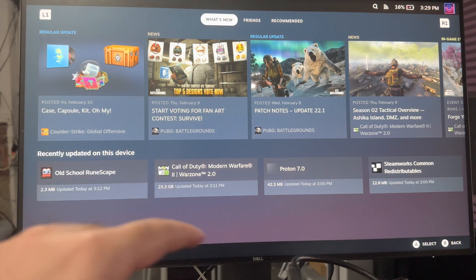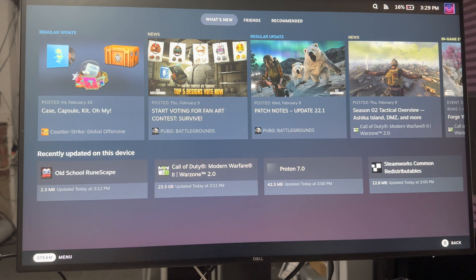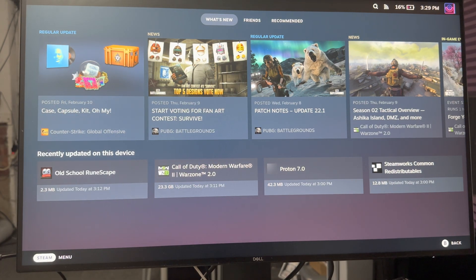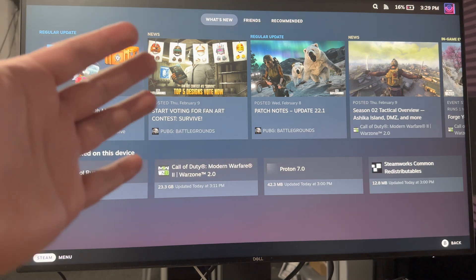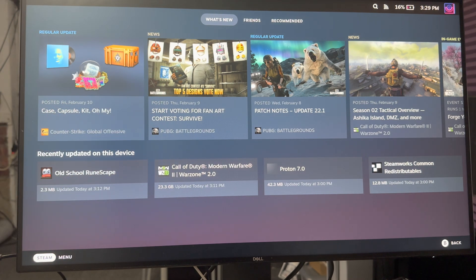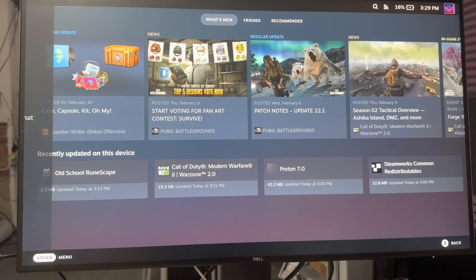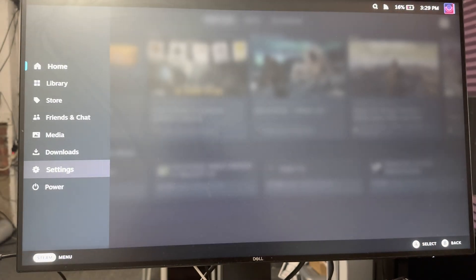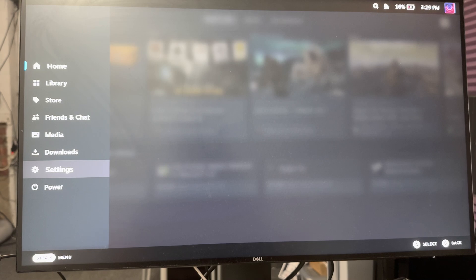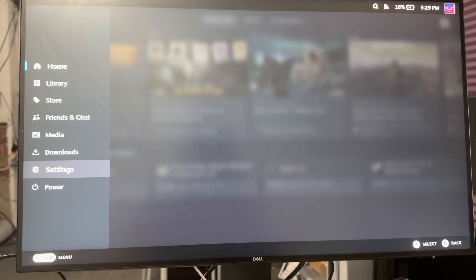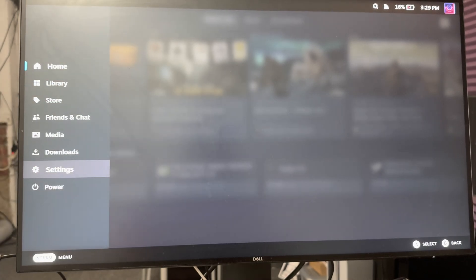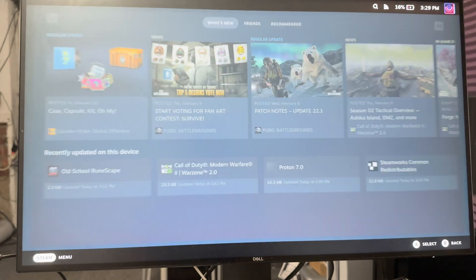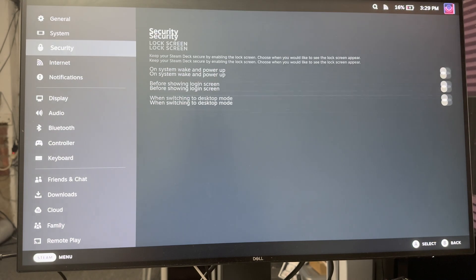Just an FYI, I have my Steam Deck connected to a monitor, so I'm giving you a bigger screen perspective. If you want to play your Steam Deck connected to your monitor and don't know how to do that, there's a link in the description below. Now, if you don't have an Xbox or PlayStation controller but have a Nintendo Switch Pro controller and want to connect it to the Steam Deck, this video will show you what to do.